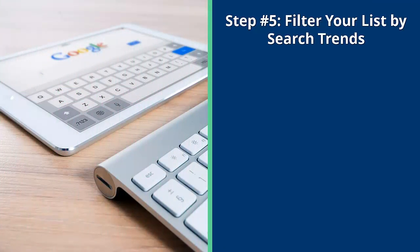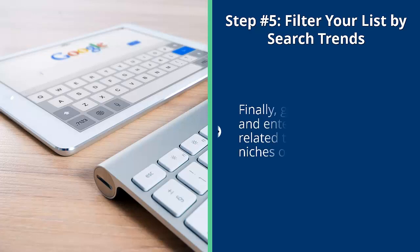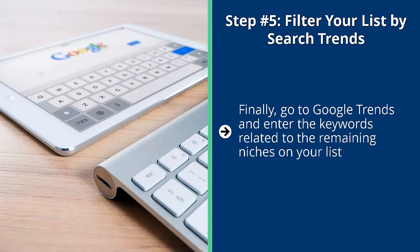Step number five: filter your list by search trends. Finally, go to Google Trends and enter the keywords related to the remaining niches on your list. Look for a trend line that is going up or at least is flat with a slight tilt up. This trend line tells you that your niche is not dying over time. This is very important because you don't want to build your business on a niche that's actually on its way out.